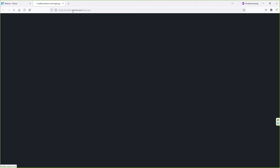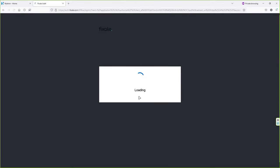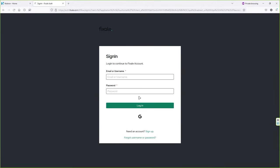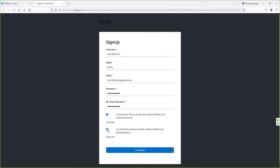It will open builder.nitron.com/login. You have to create an account on this website. Click on Sign Up and fill in this simple sign-up form. Once you fill in the details, make sure you check both boxes and click on Continue.